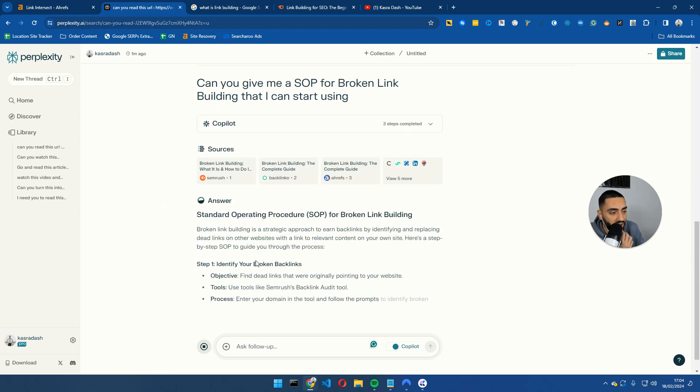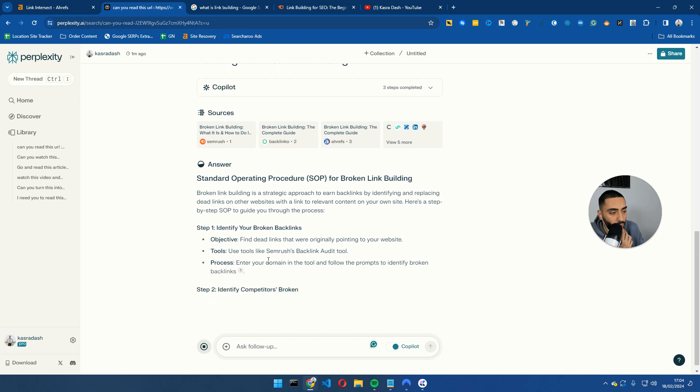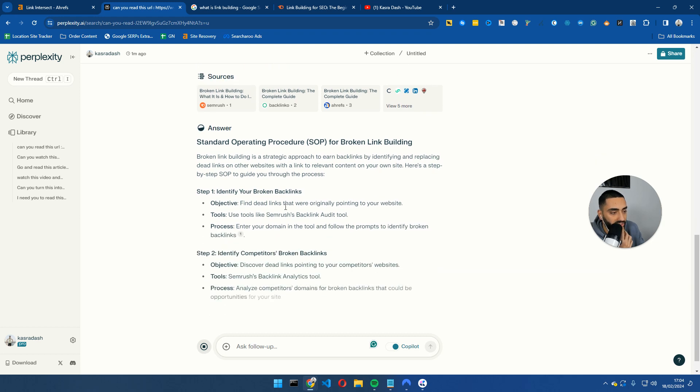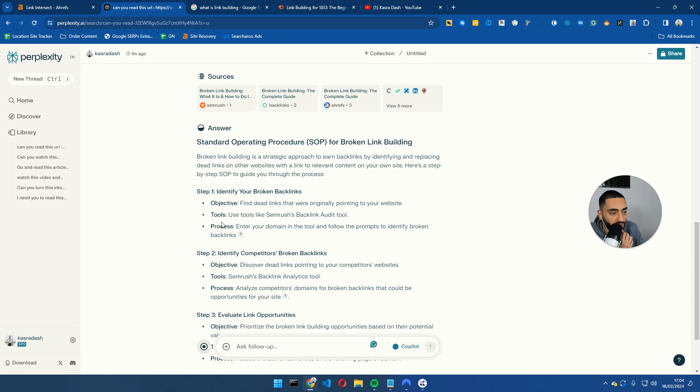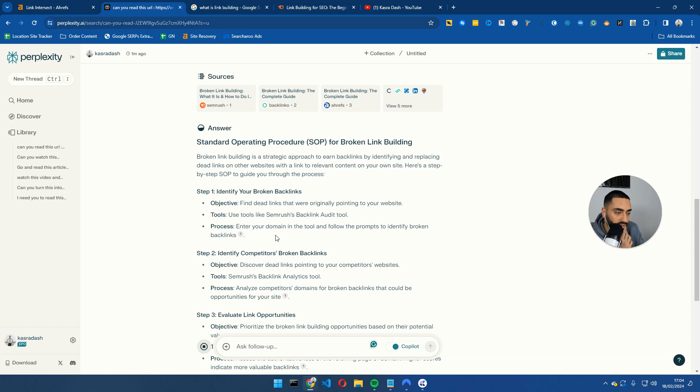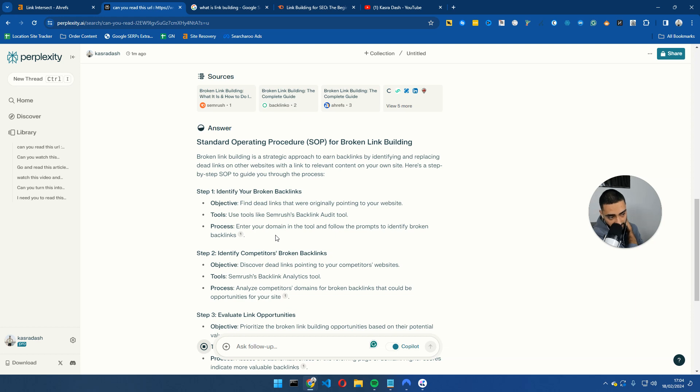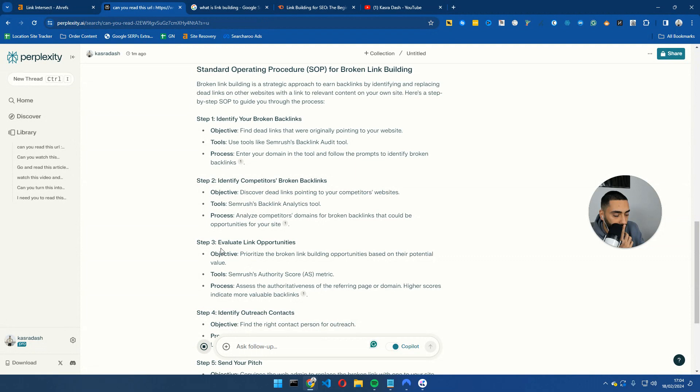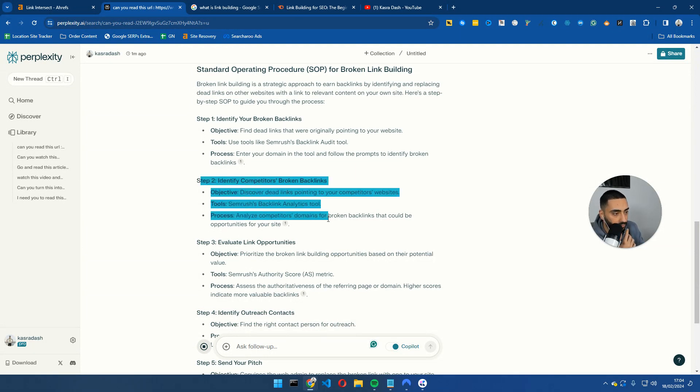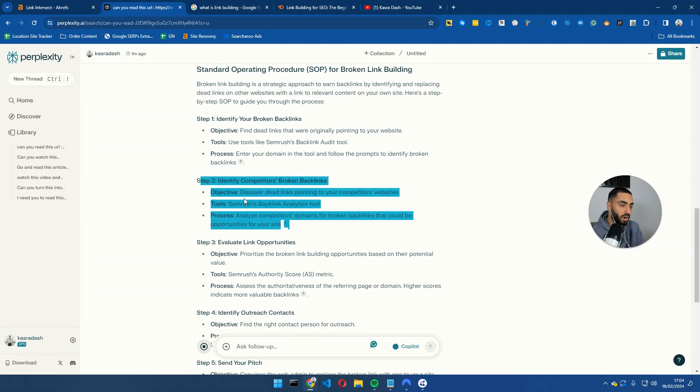So now it will essentially write me a step-by-step SOP as well for broken link building. Step one, identifying your broken backlinks, finding dead links that were originally pointing to your website. Tools such as SEMrush's backlink audit tool, obviously they're going to use SEMrush, but you can also use Screaming Frog because I have used this method in the past before. Identifying competitors broken backlinks. So basically what this method is, is you would do the exact same scenario, but you would take a look at your competitors.